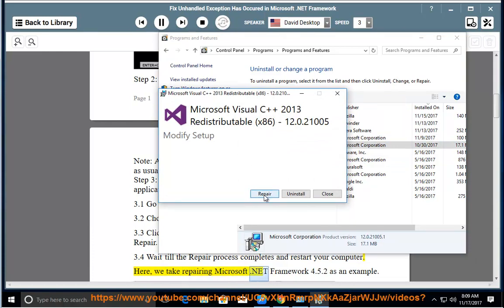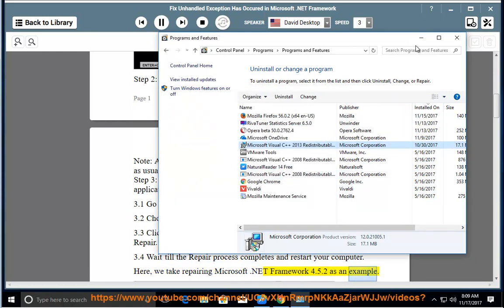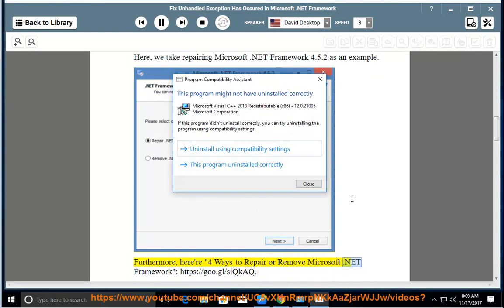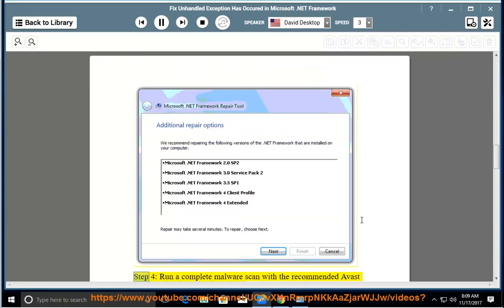Here we take repairing Microsoft .NET Framework 4.5.2 as an example. Furthermore, here are 4 ways to repair or remove Microsoft .NET Framework: https://goo.gl/SIQKAQ. Step 4: